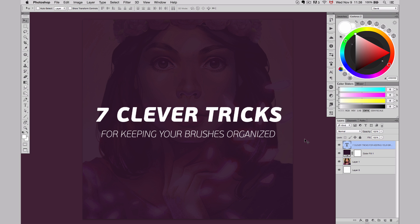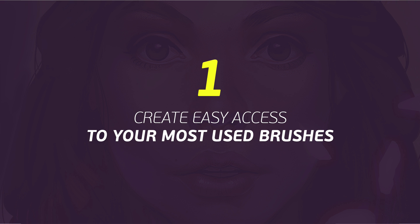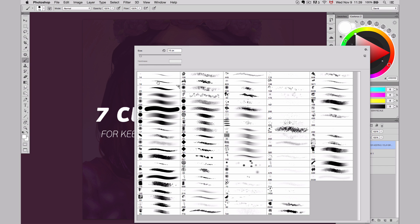Hey guys, so today I want to give you seven clever tricks for keeping your brushes organized. The first one is create easy access to your most used brushes. When you paint, you always have a set of brushes that you use more than other ones. Make sure to keep them close. So for me, I keep them at the top left, right here.